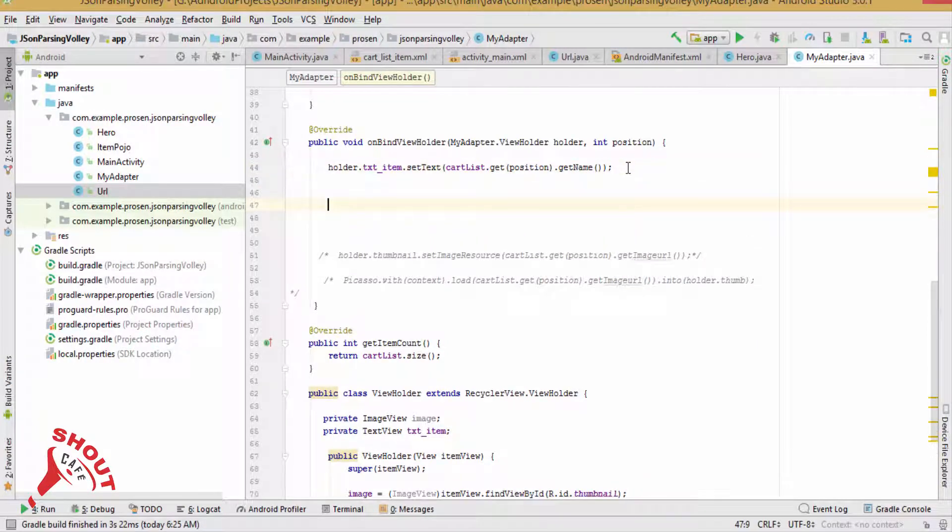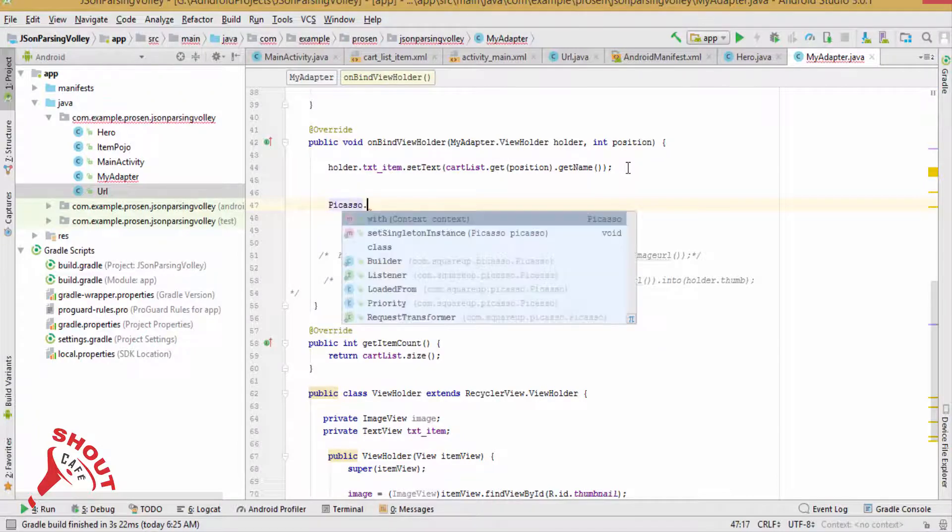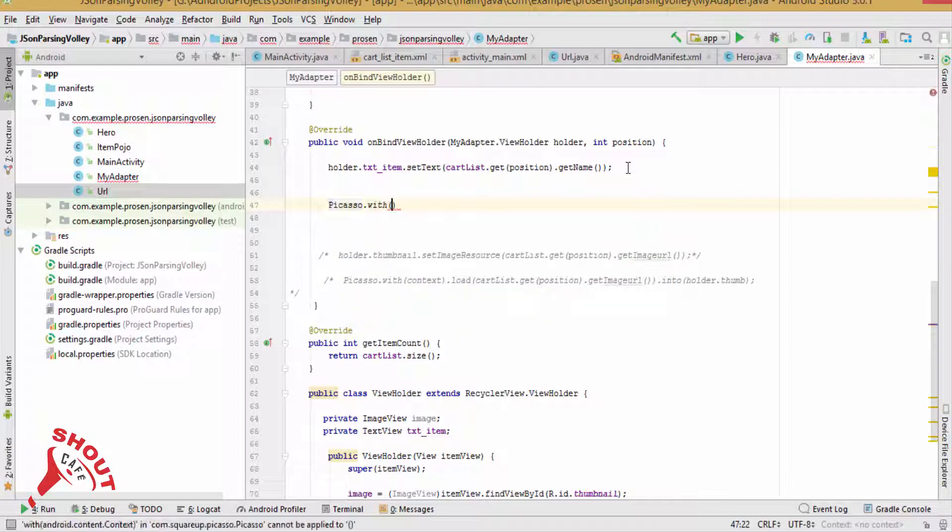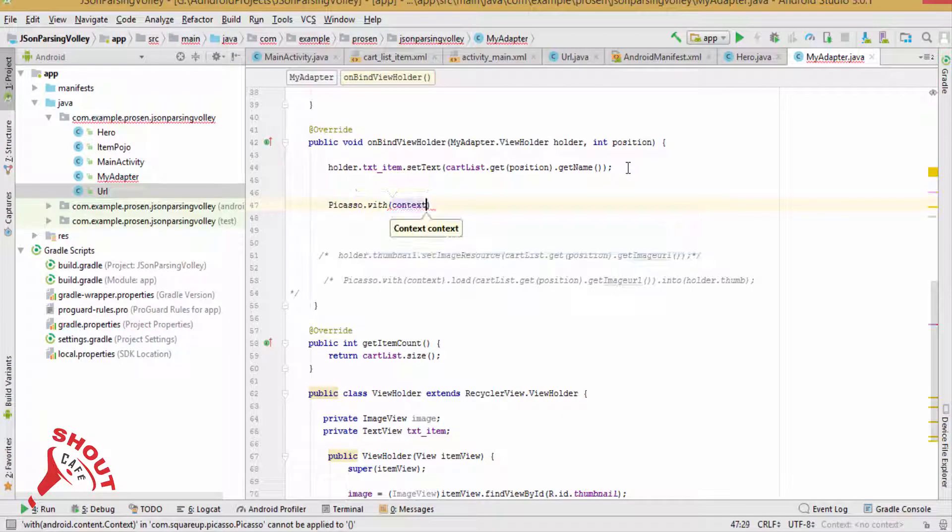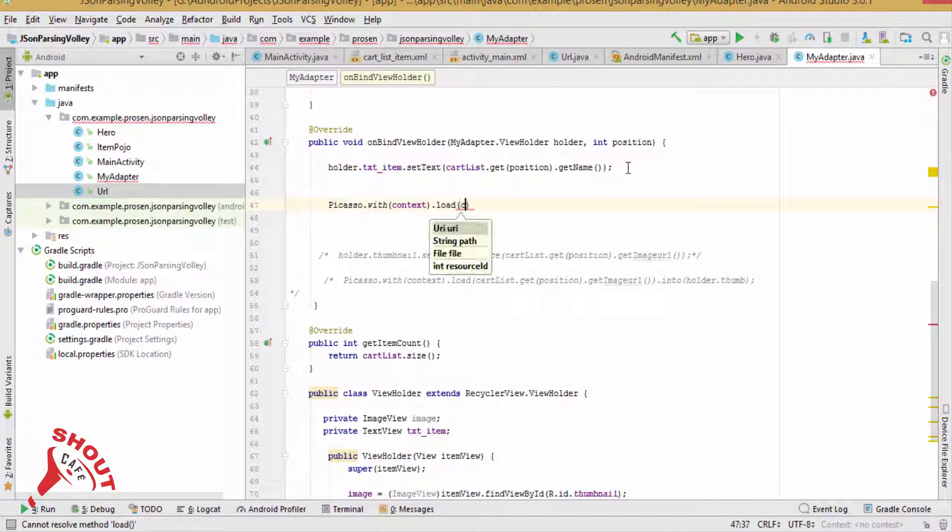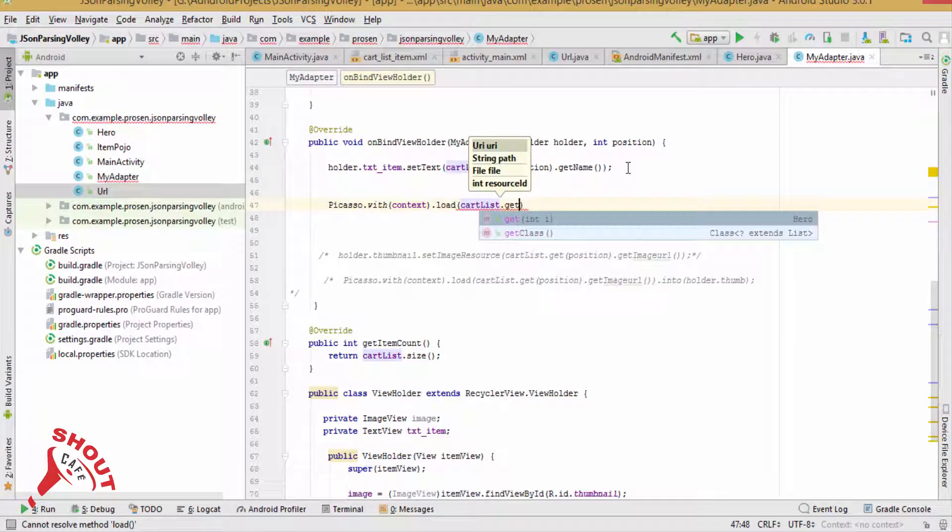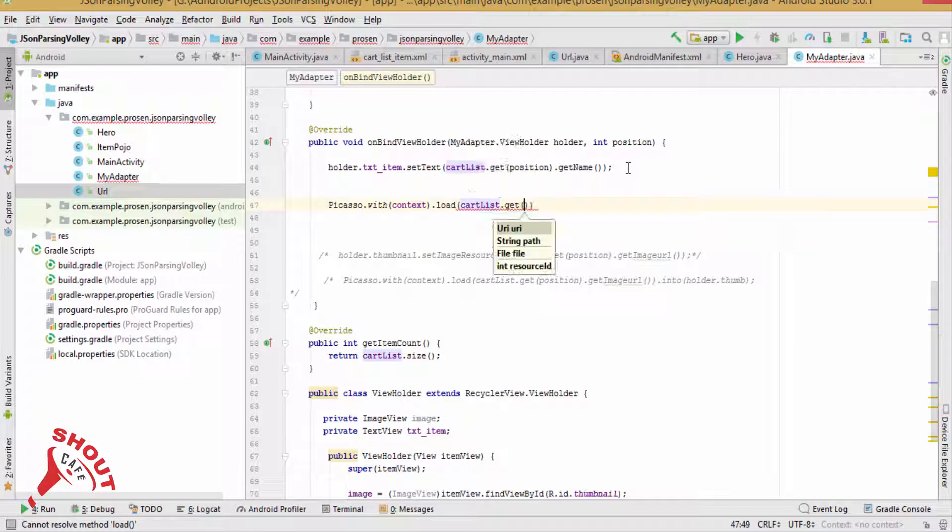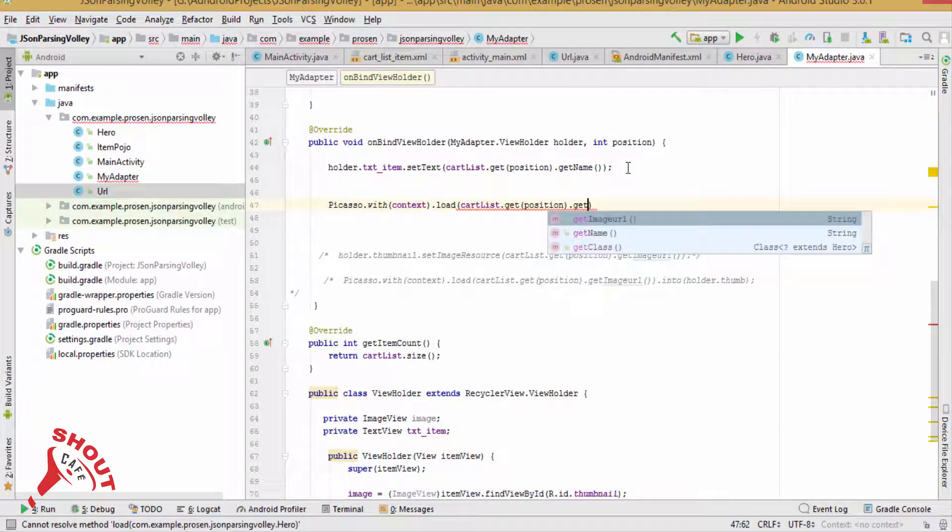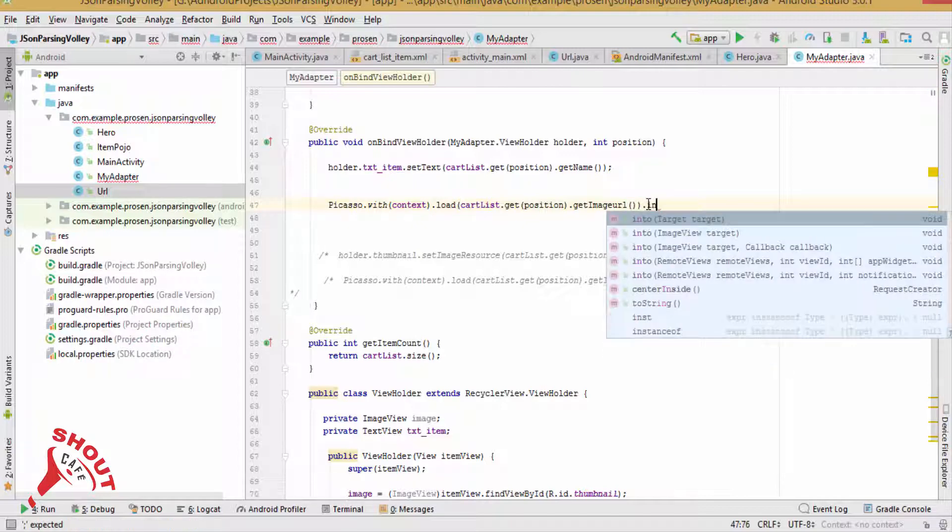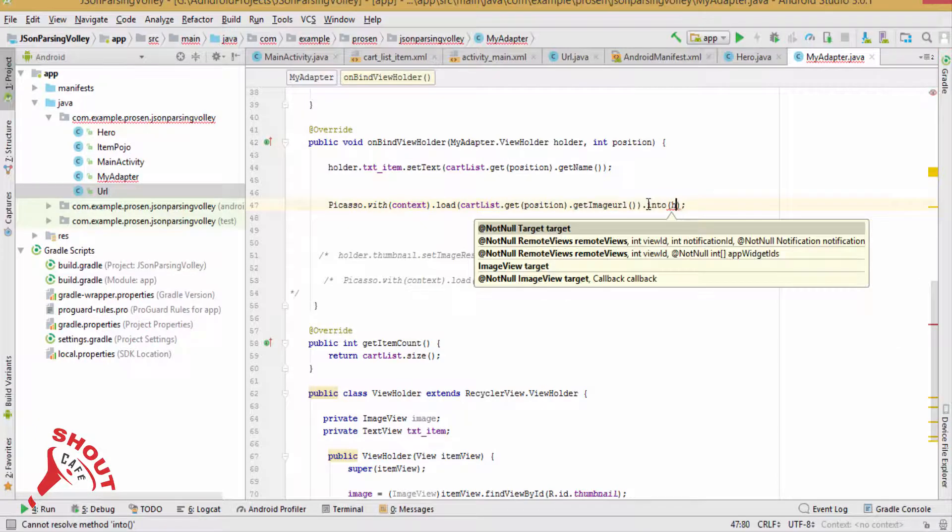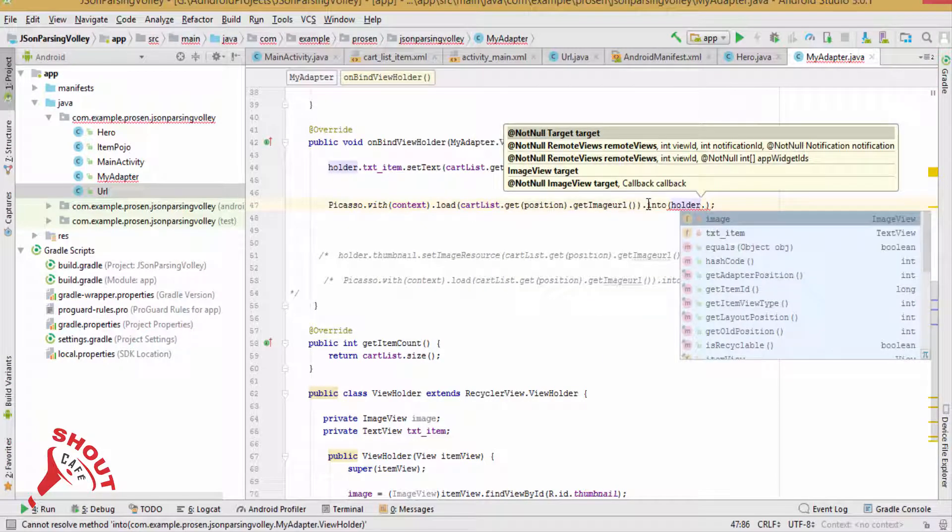To load the image, we need to do Picasso.with(context).load(cutList.get(position).getImageUrl()).into(holder.image).